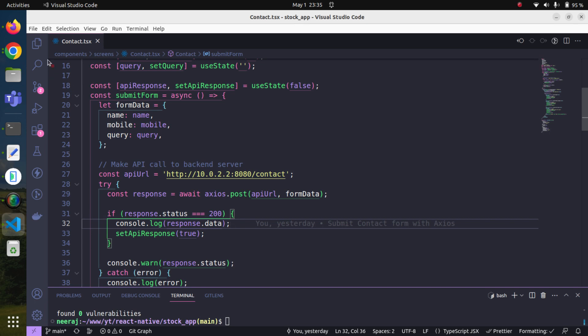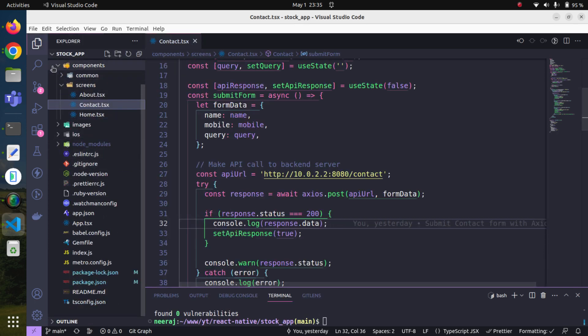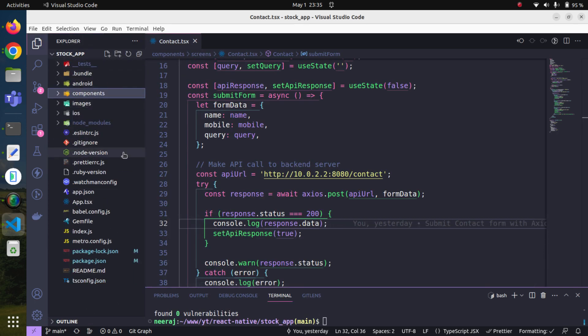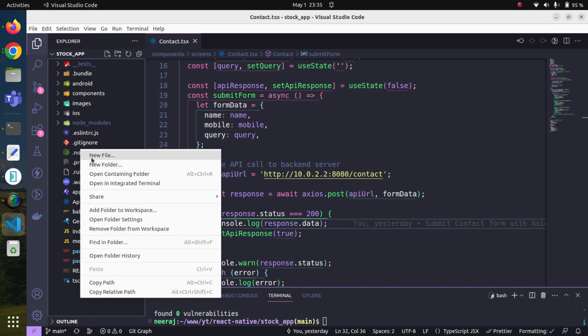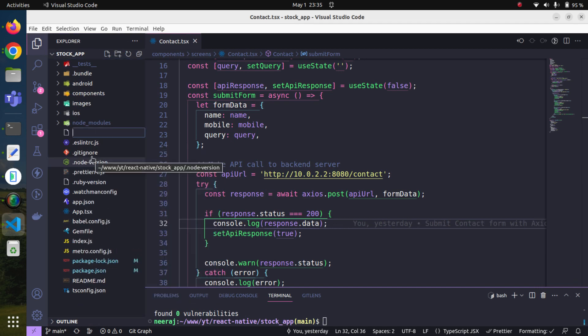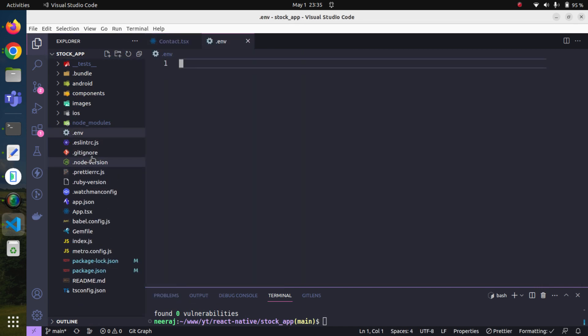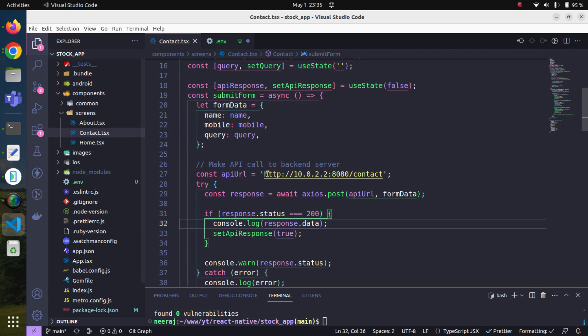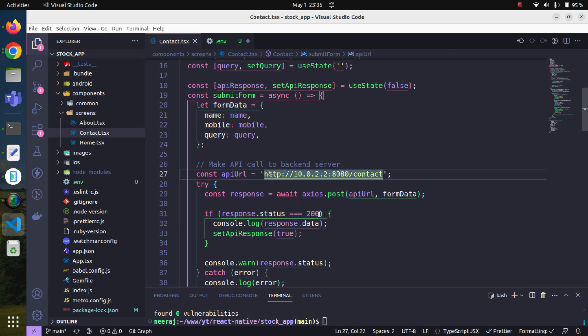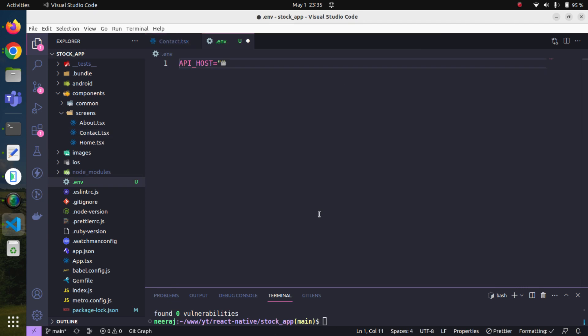Now at the root level we will create one file and name it .env. Here we will define our API host like this. We will copy this host information from here and paste it here, then save it. We can close this file as it's not required anymore.